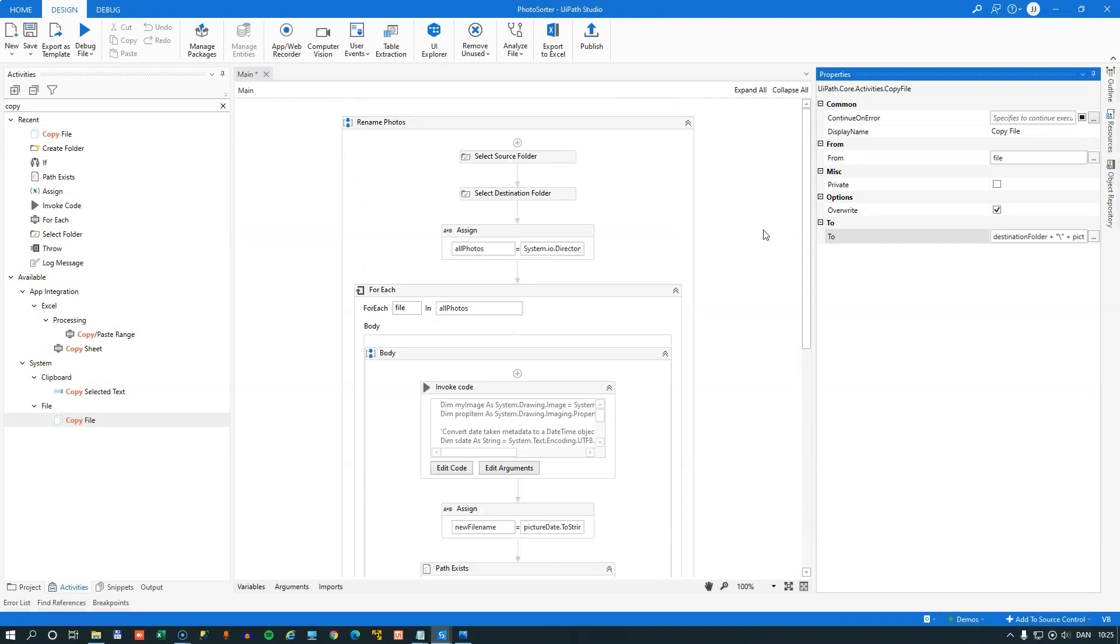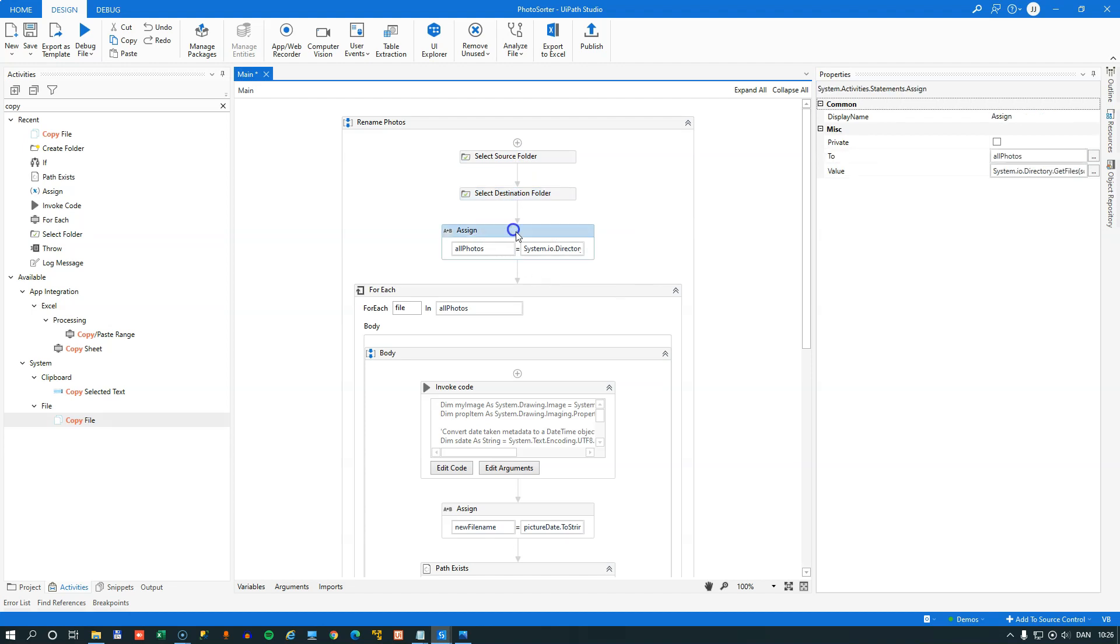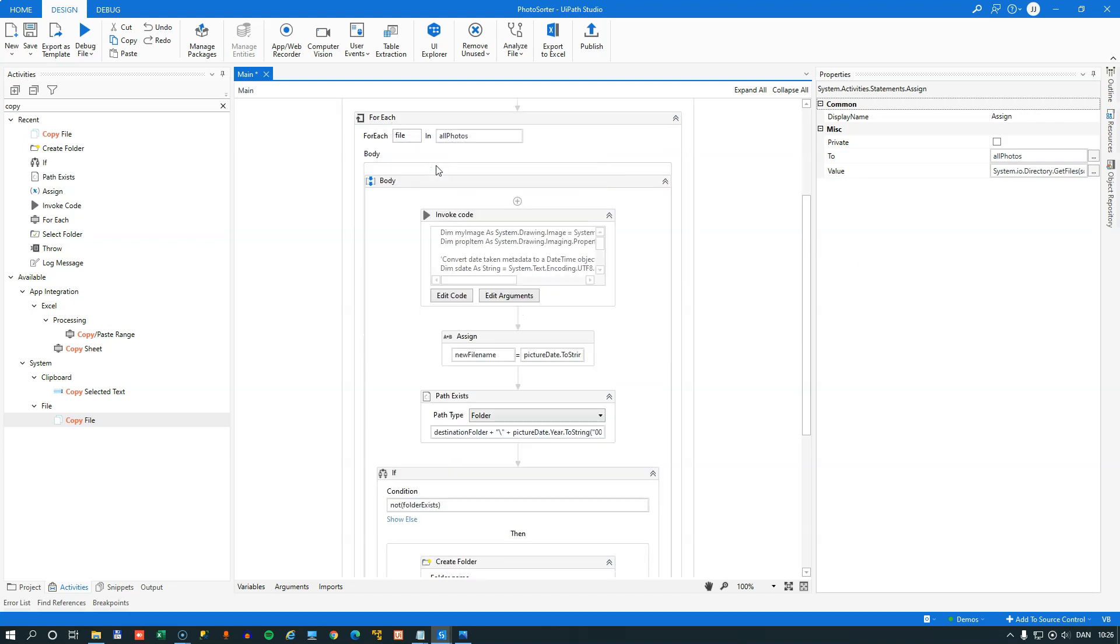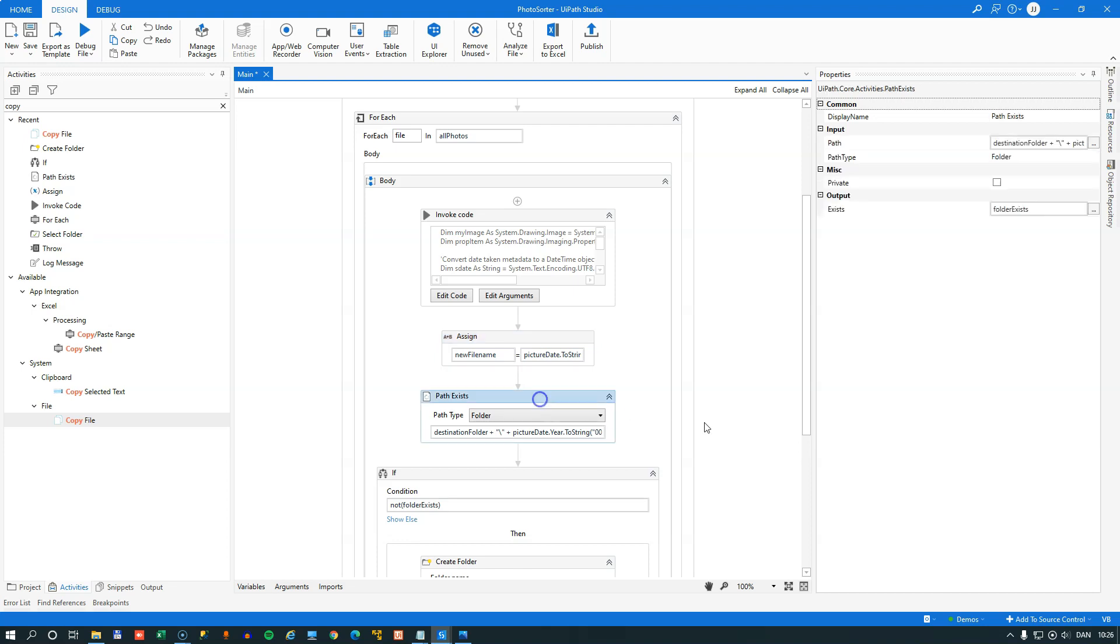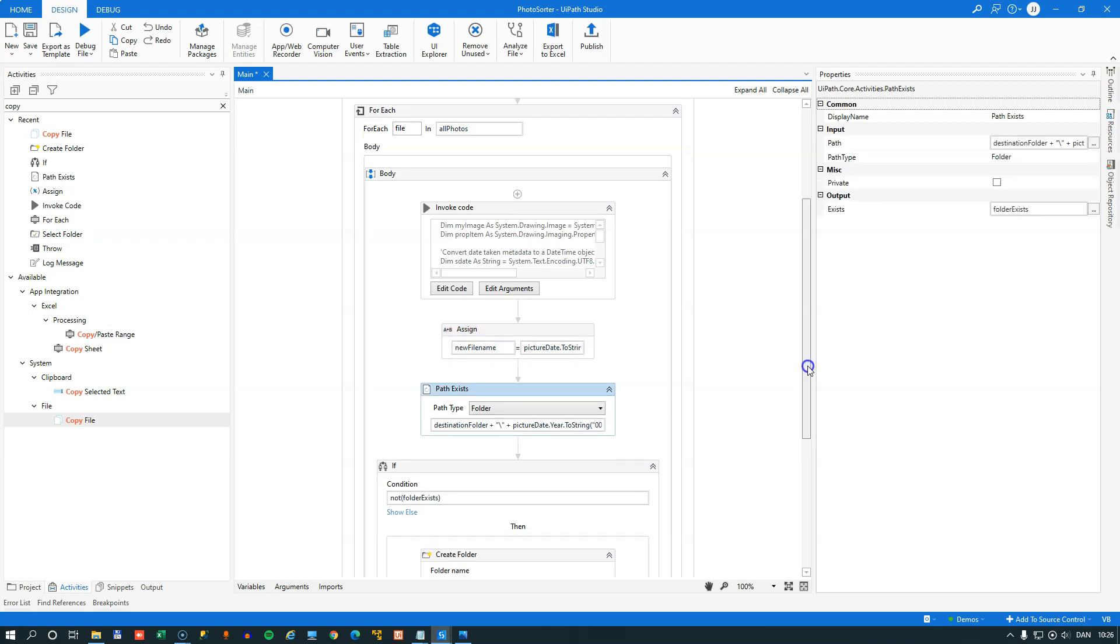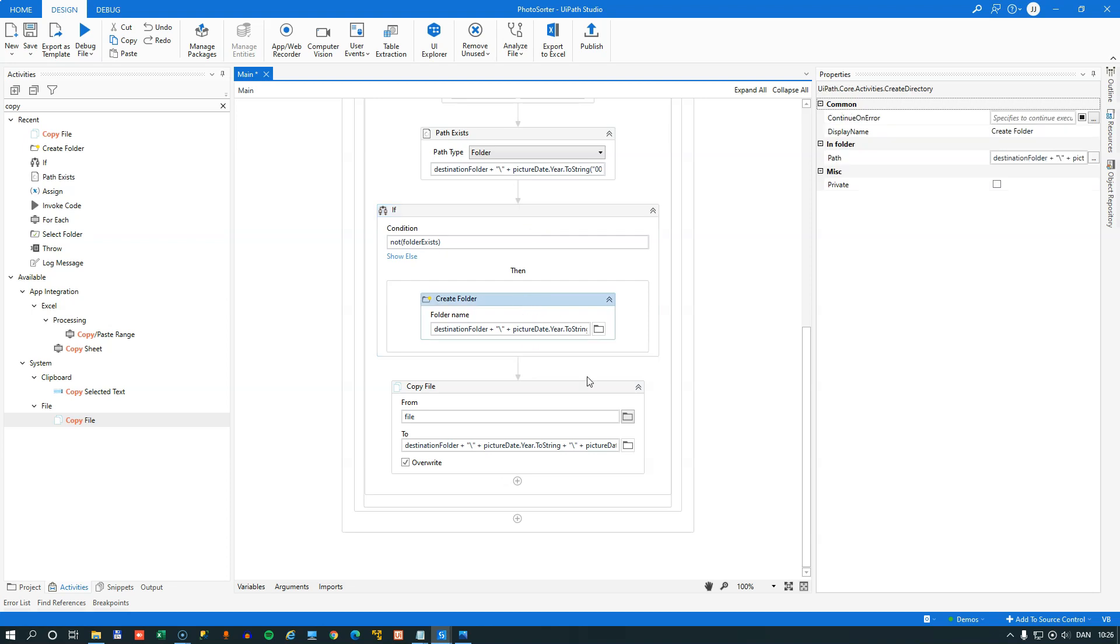So we'll just go through it one more time very quickly. We select or prompt the user to select the source folder. We prompt the user to select the destination folder. We get all of the JPEG files in that folder and assign them to this variable called all photos. And for each file in that array, we go through it, extract the metadata using this little bit of .NET code that I found using Google, assign a new file name, check if the path exists that the file should be copied to. If it doesn't exist, then we'll create the folder. And then finally, we'll copy the file to that folder. We could also delete the original file and all of that. We're not going to do that right now. I'm a little sensitive about deleting family photos. I have gotten burned once too many times doing that.